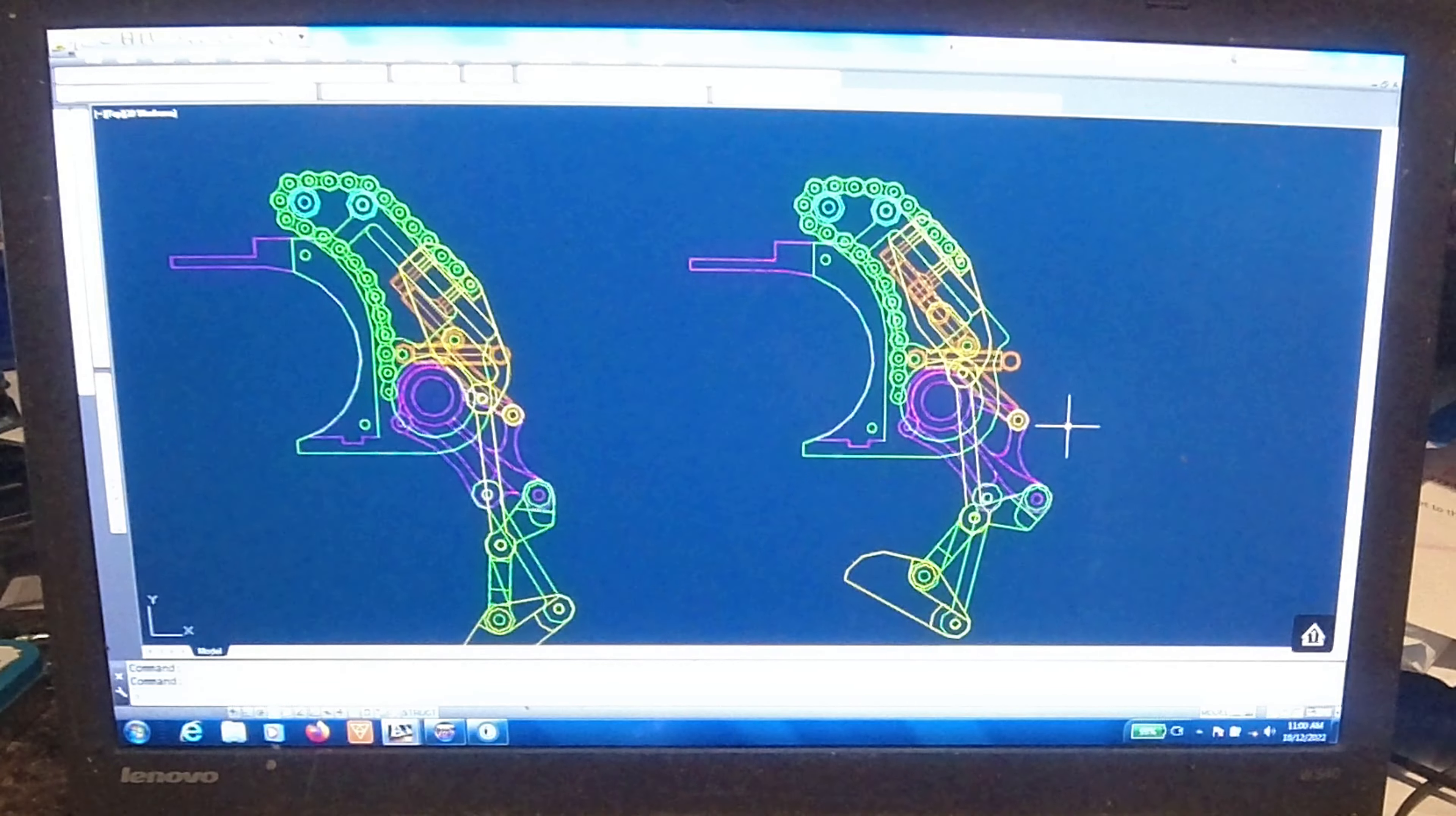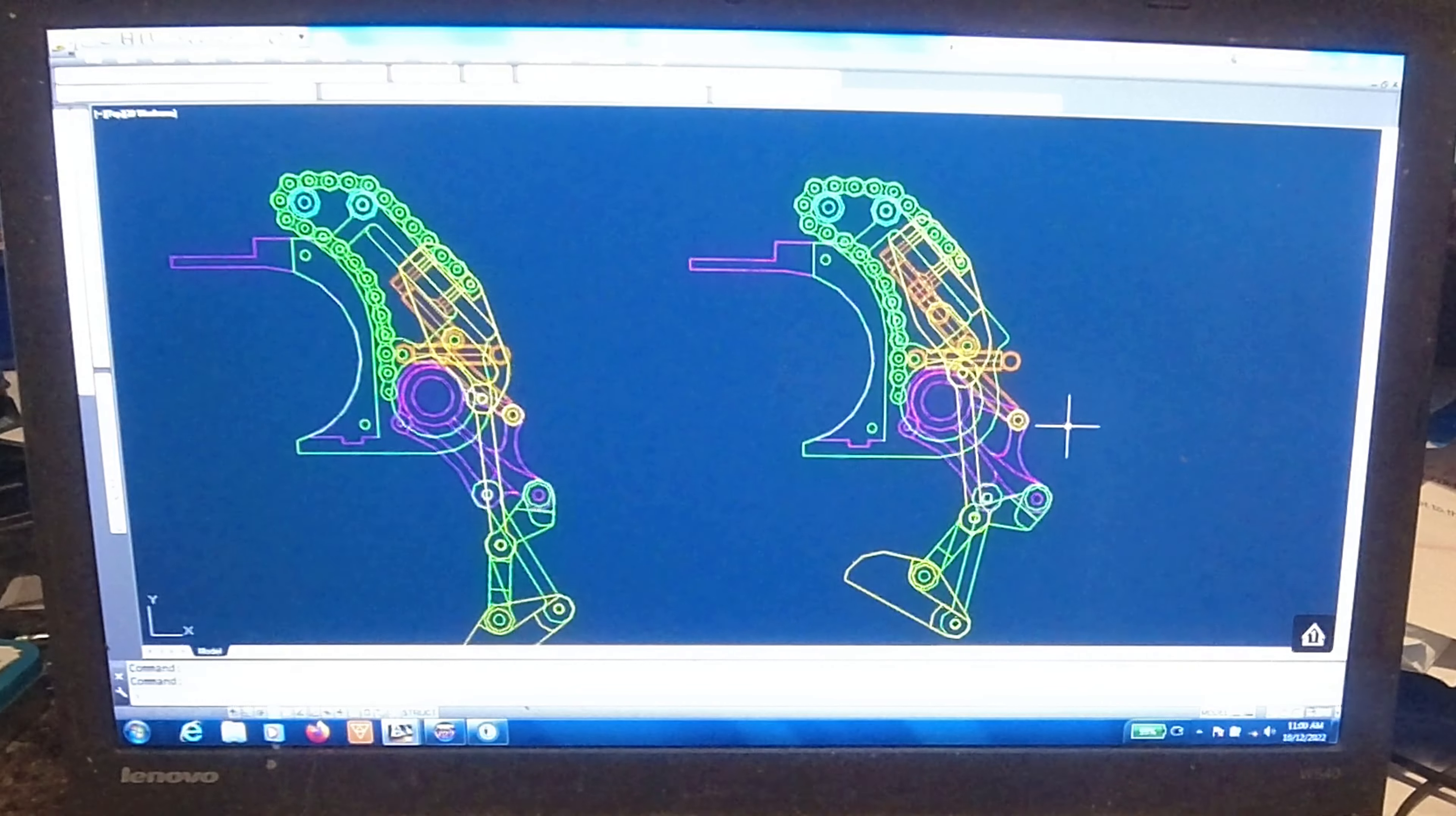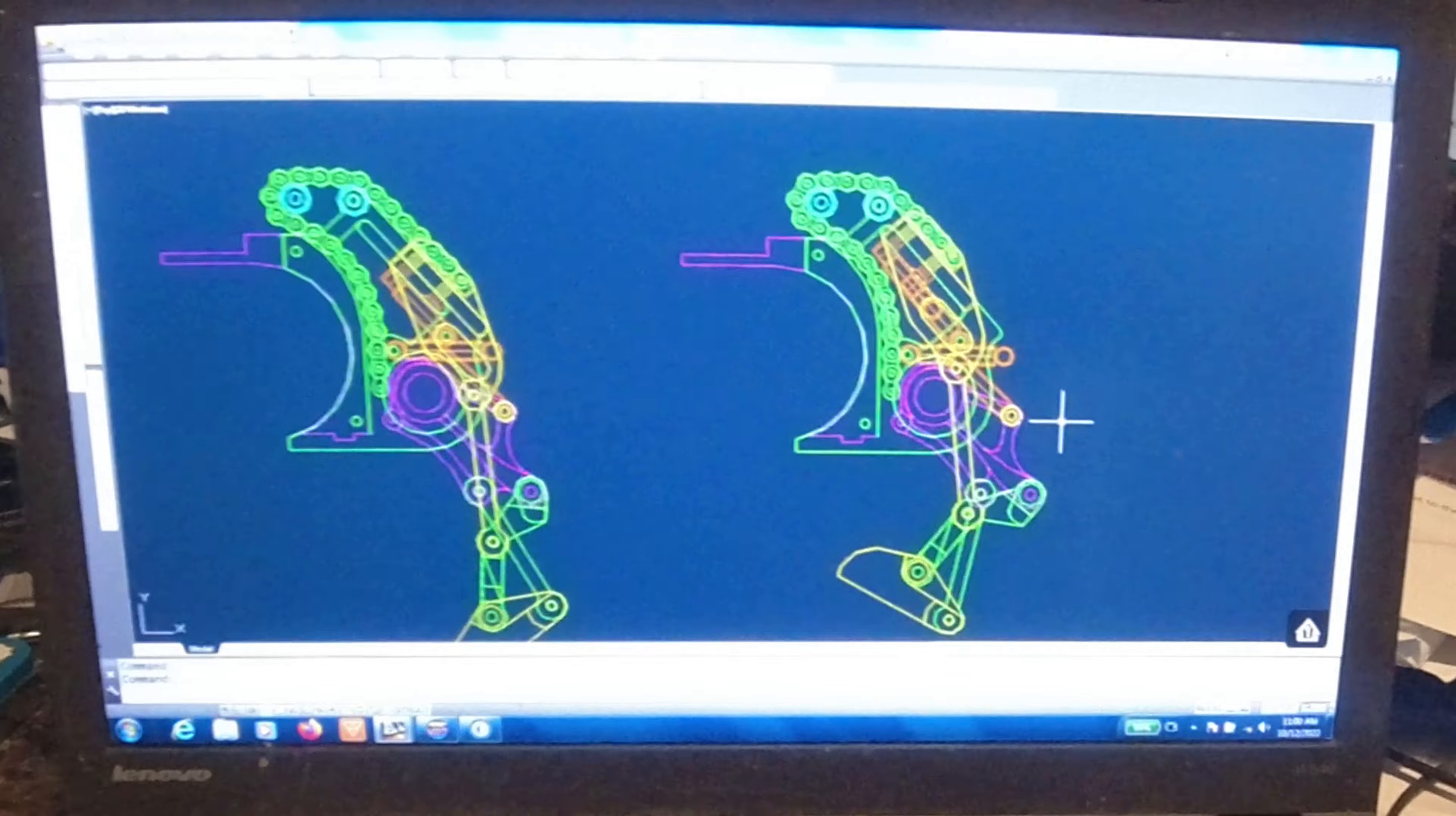I hope this helps you understand what's going on in the finger design. Let me know in the comments if it helped you out. Thanks for watching.